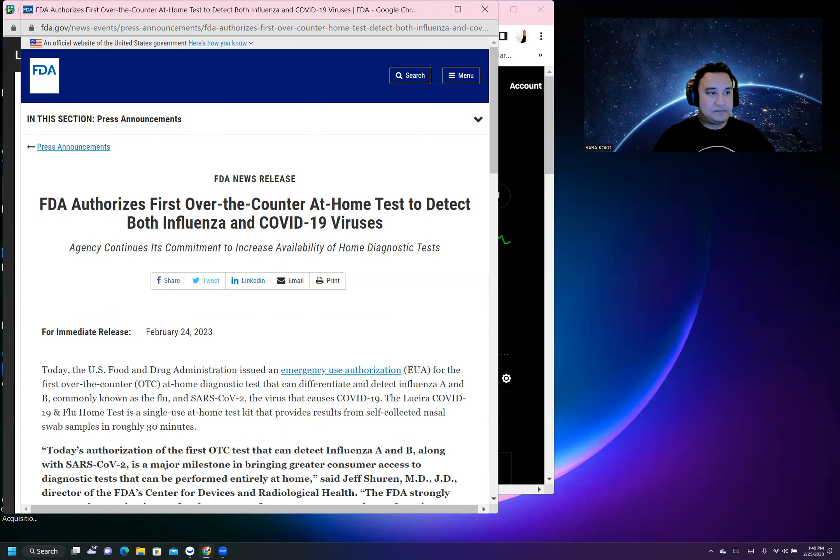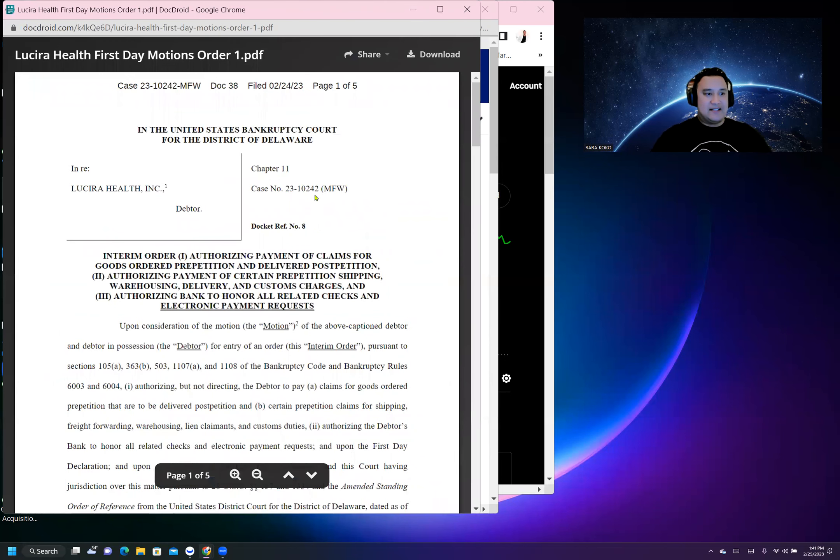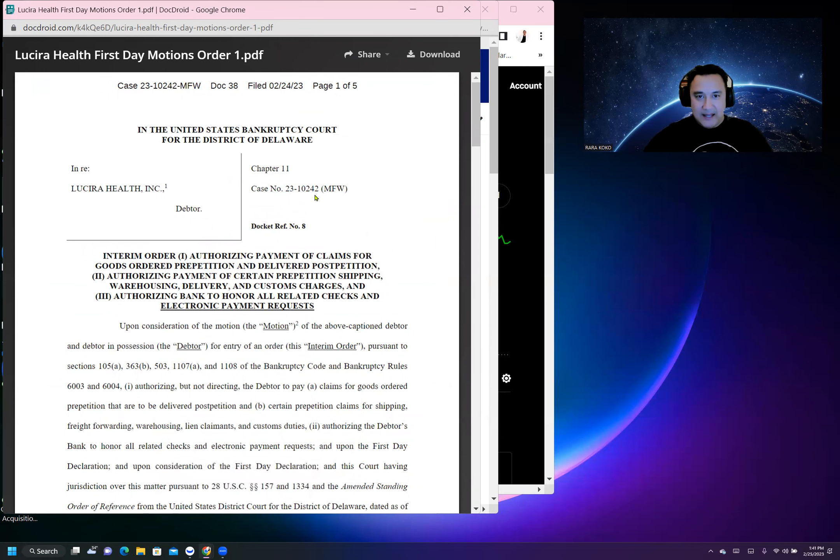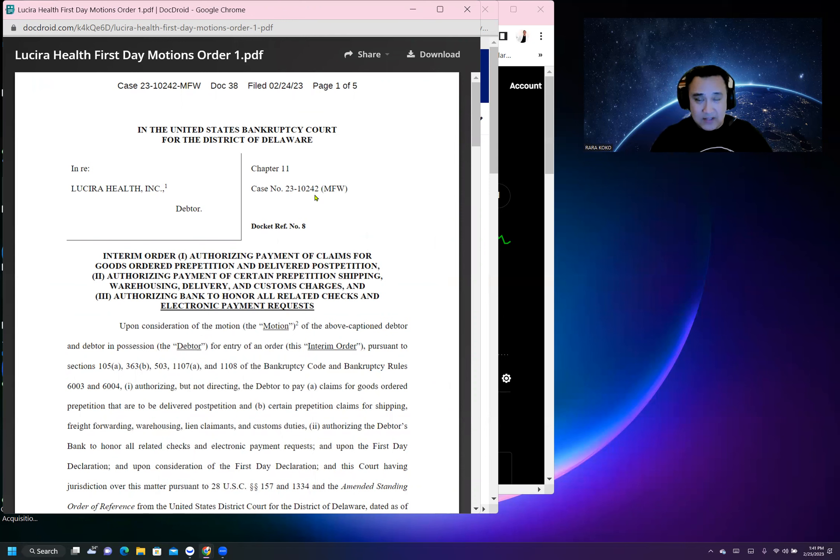The other one you probably want to know is Lucira Health filed bankruptcy. What is happening right now is all the motions are pretty much being approved by the judge. This means big favors are happening on Lucira.